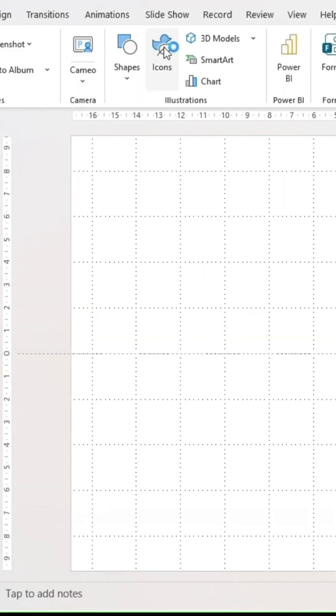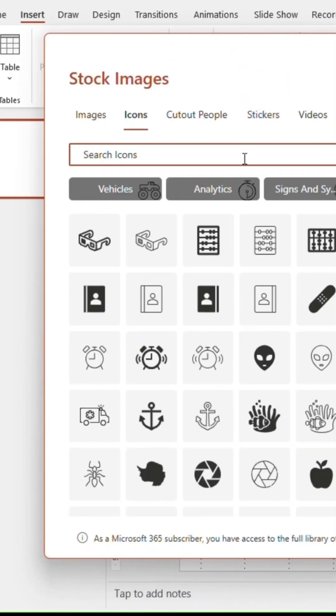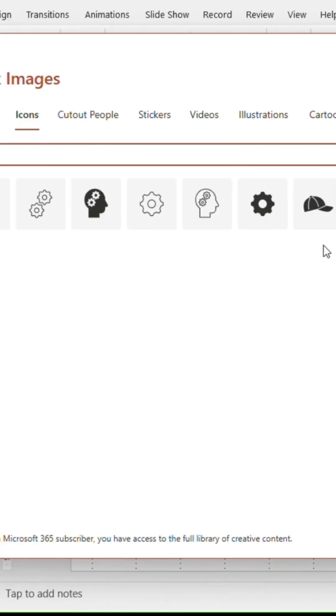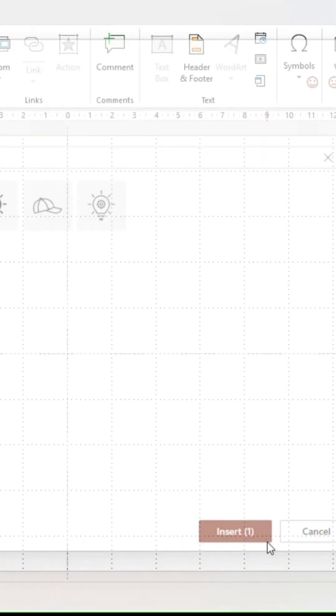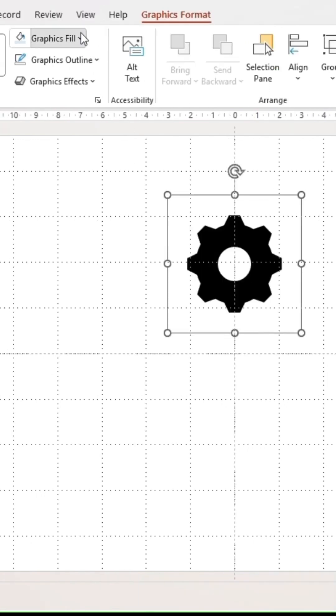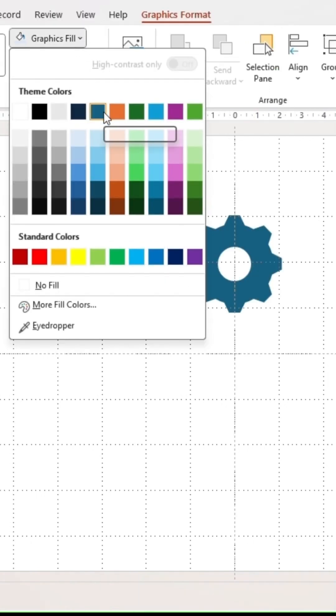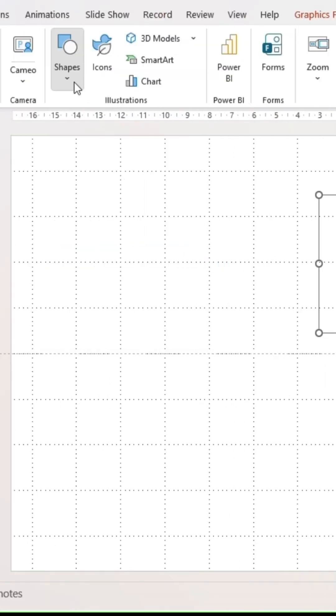Let's learn how to make this process slide. Click on the icon and type 'gear' into the search bar. Select the filled-in gear icon. Resize it to 6 cm, then give it a color filling of your choice.